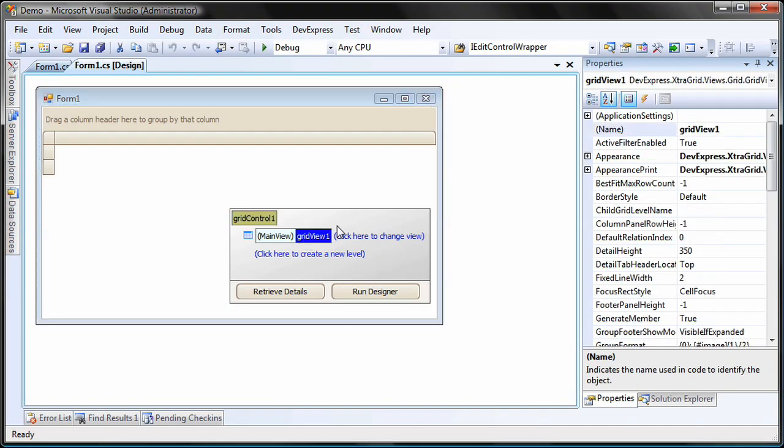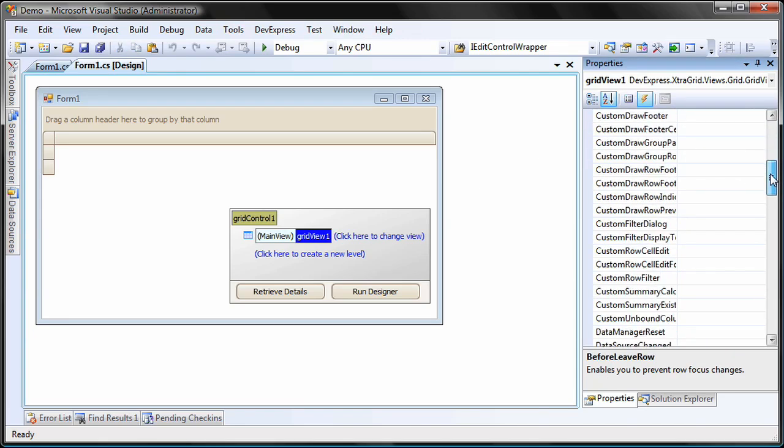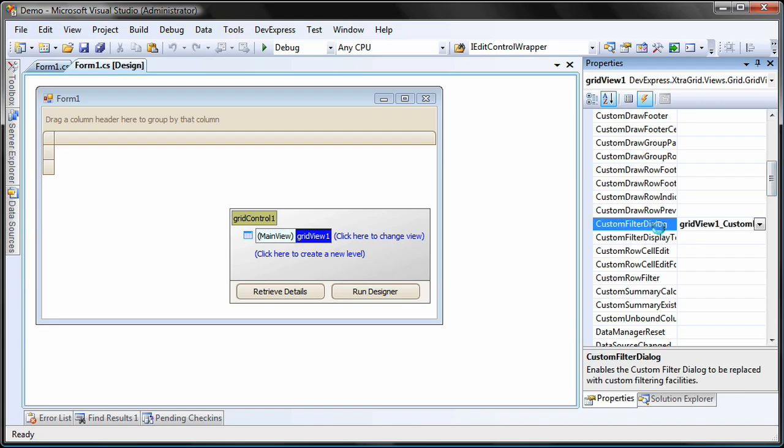I'd now like to replace this behavior with my own. To do so, I add an event handler for the event custom filter dialog to my grid view.